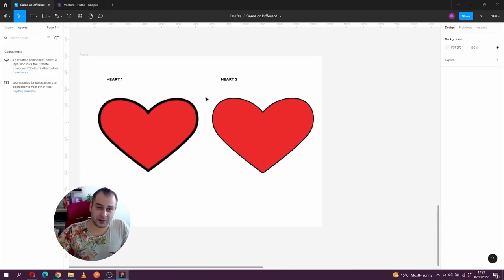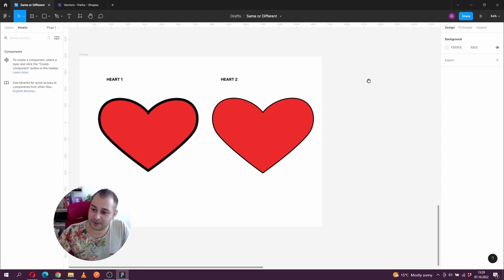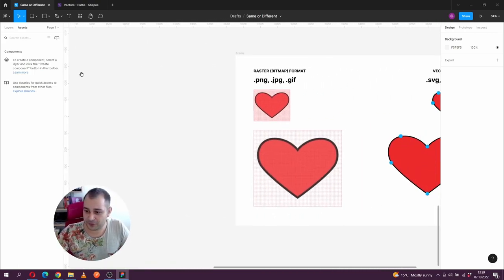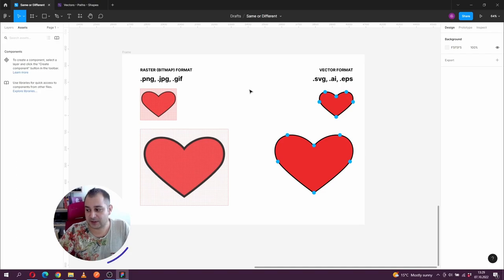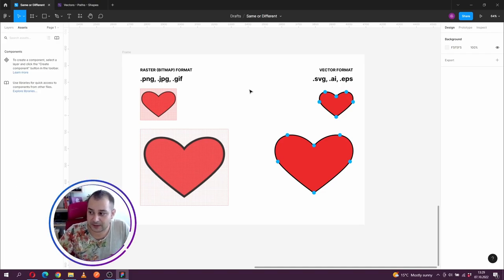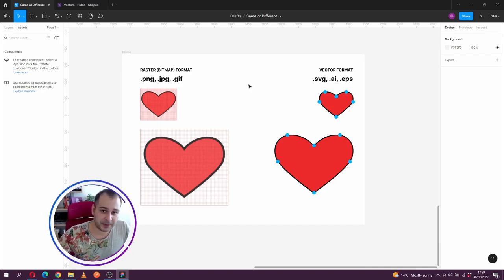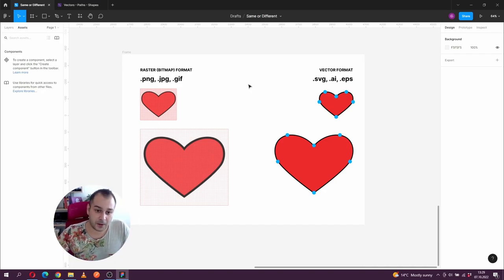The first image dropped from its initial quality while the image on the right is as sharp as ever. Those images were not the same from the very beginning, which is why you have different results. To better understand, let's look at the first type of format computers use: the raster or bitmap format. Files commonly known as raster images are PNG, JPG, and GIF files.